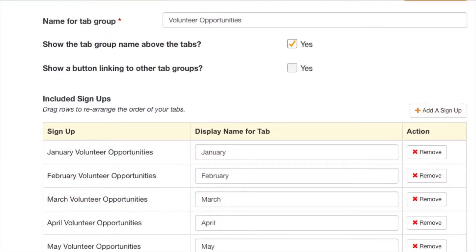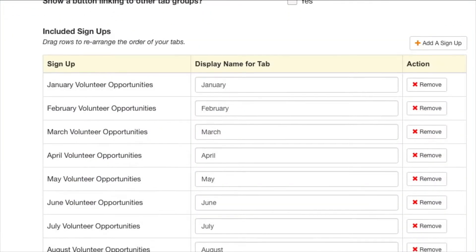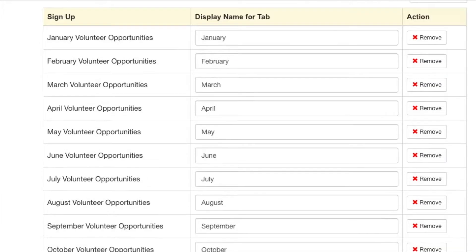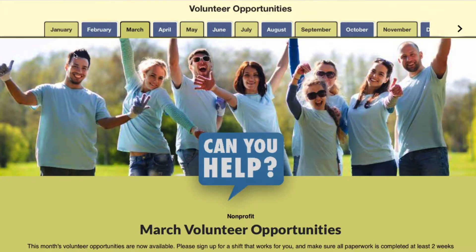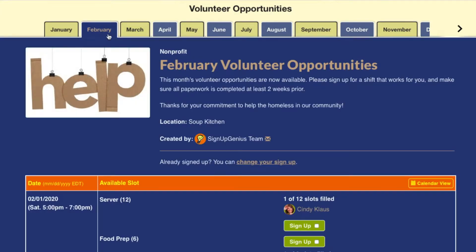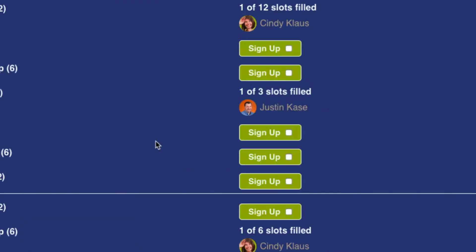Sign Up Tabbing is also perfect for nonprofits that have a lot of ongoing volunteer opportunities available throughout the year. Create sign-ups for each month and connect them with tabs. Then people can navigate between each tab and sign up just like they always do on individual sign-ups.